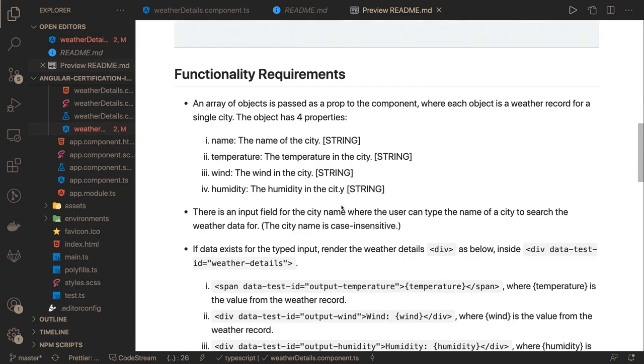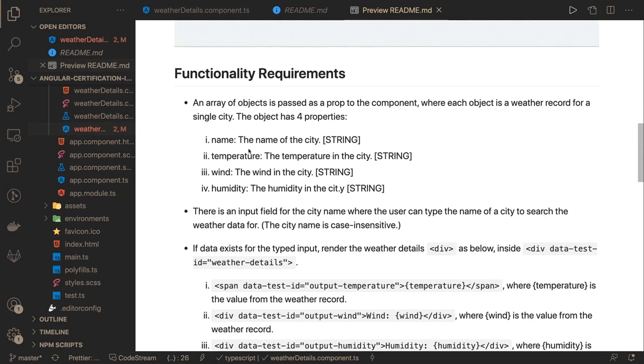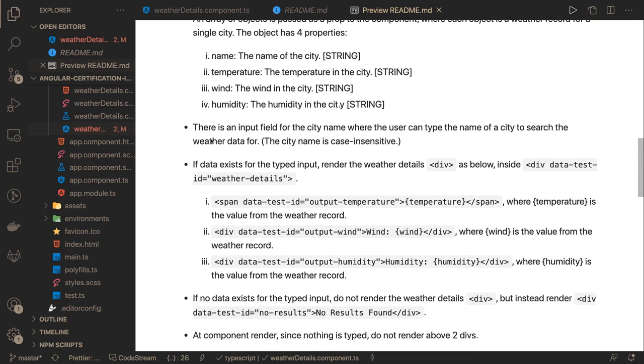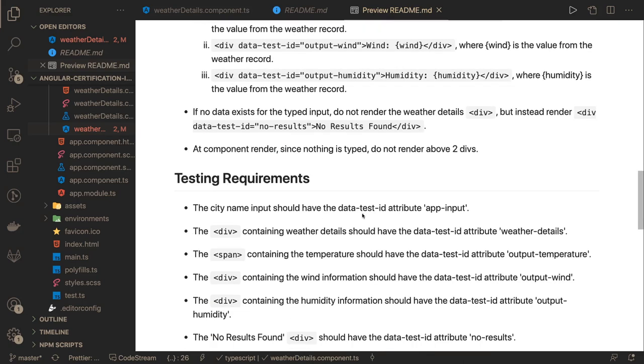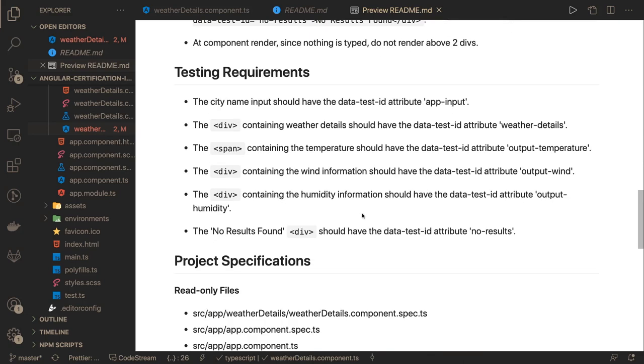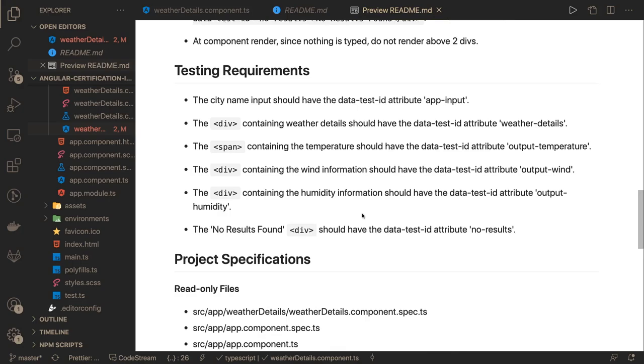Functionality requirements: we have an array of objects with mock data of temperature and the name of the city. There is an input text field with IDs which you are not going to change. If no data exists, show 'no result found'. If data exists, you need to populate temperature, wind, humidity in these respective locations because the test cases are dependent on these.